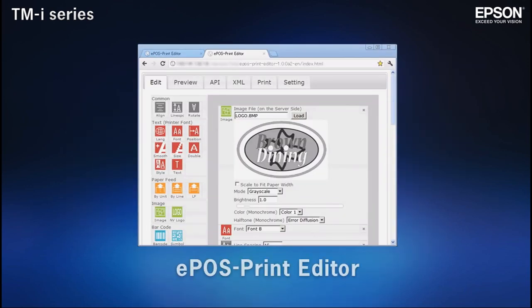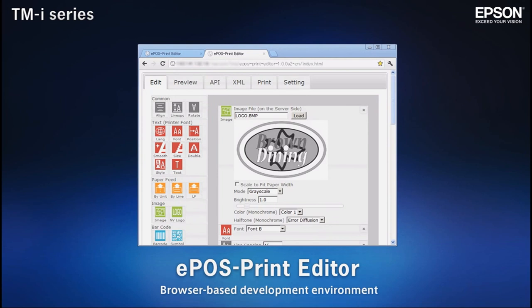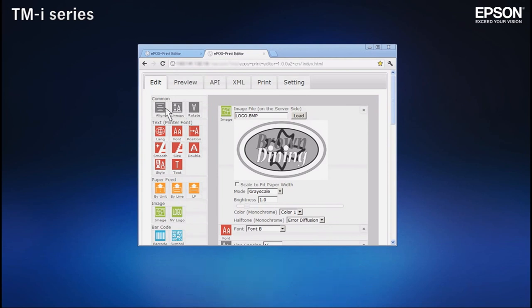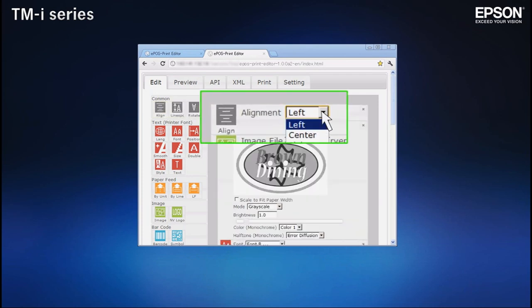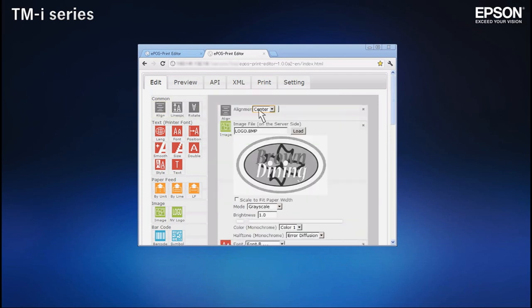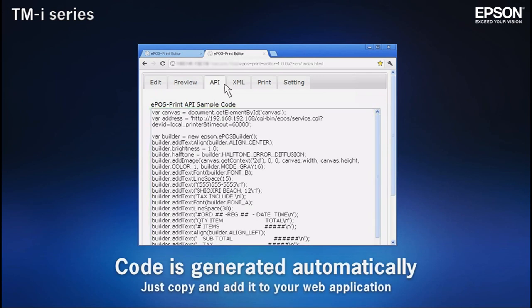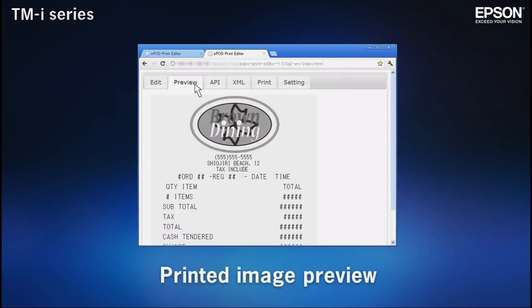The ePOS Print Editor makes it easy to create web application programs from the web browser interface. Simply drag and drop program elements and set a few basic parameters — ePOS Print Editor generates the necessary code for you. All elements can be previewed, so there's no need to waste paper on test printouts.